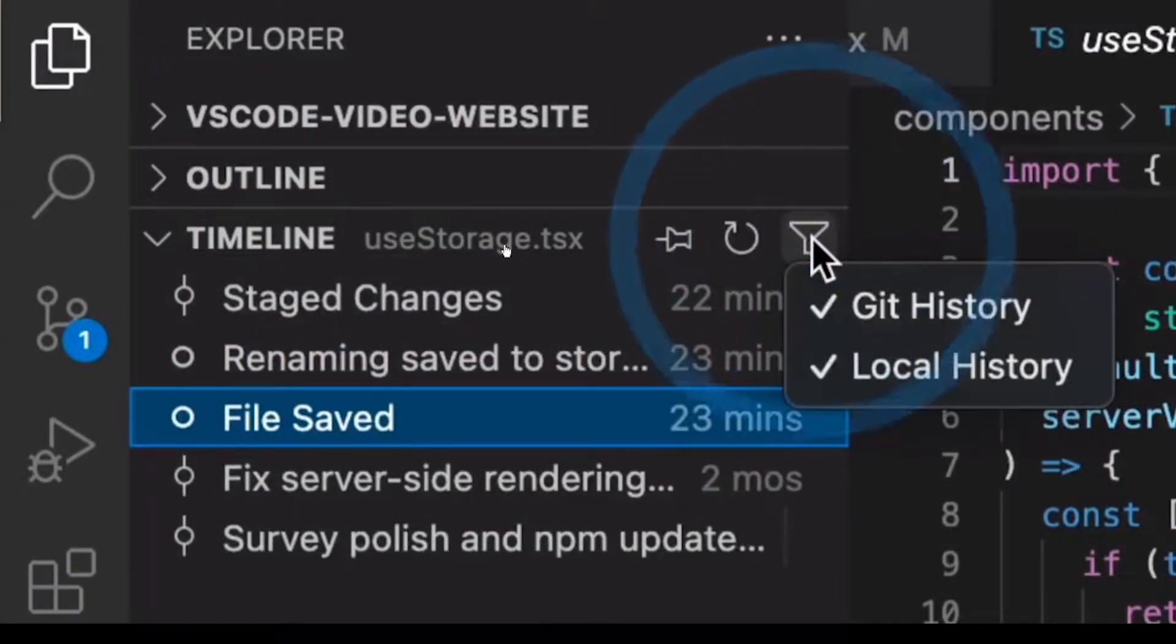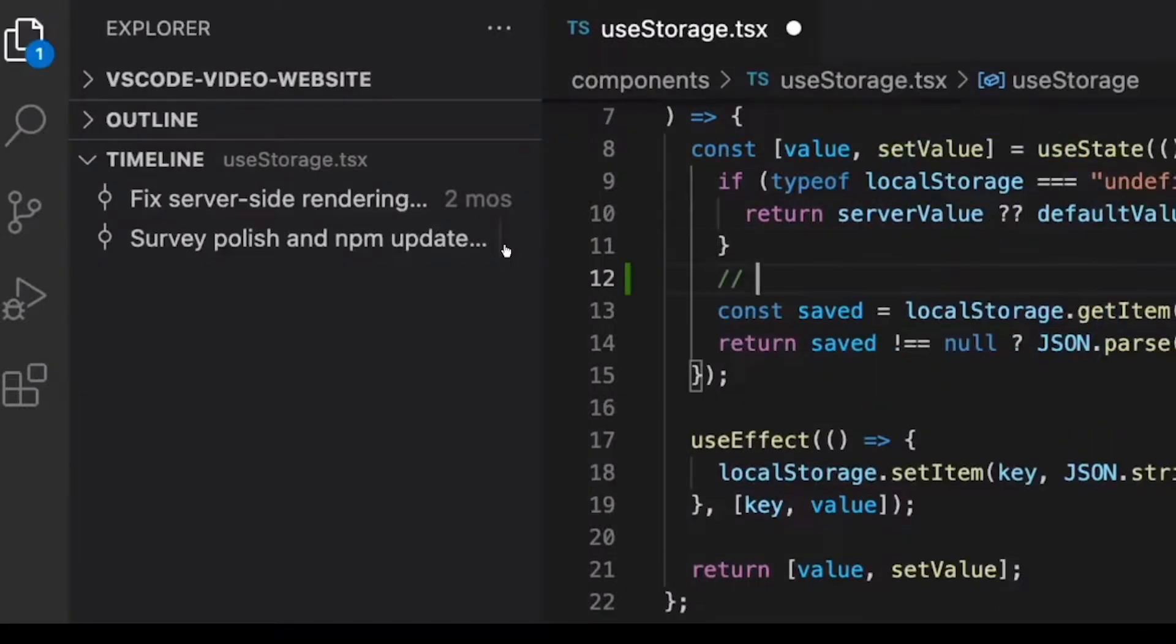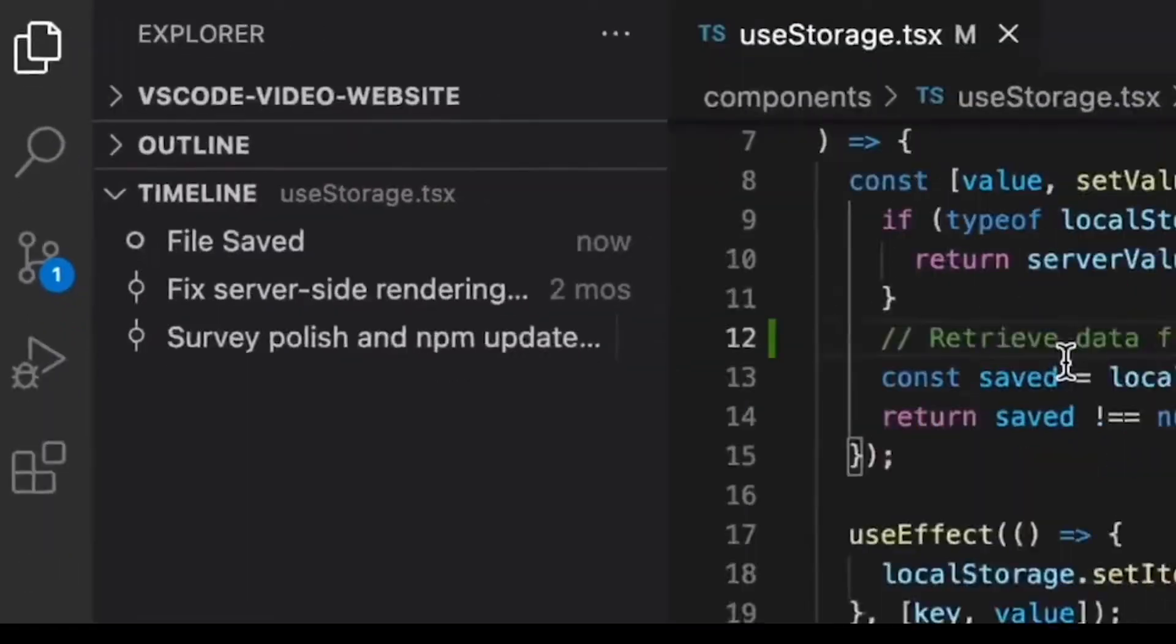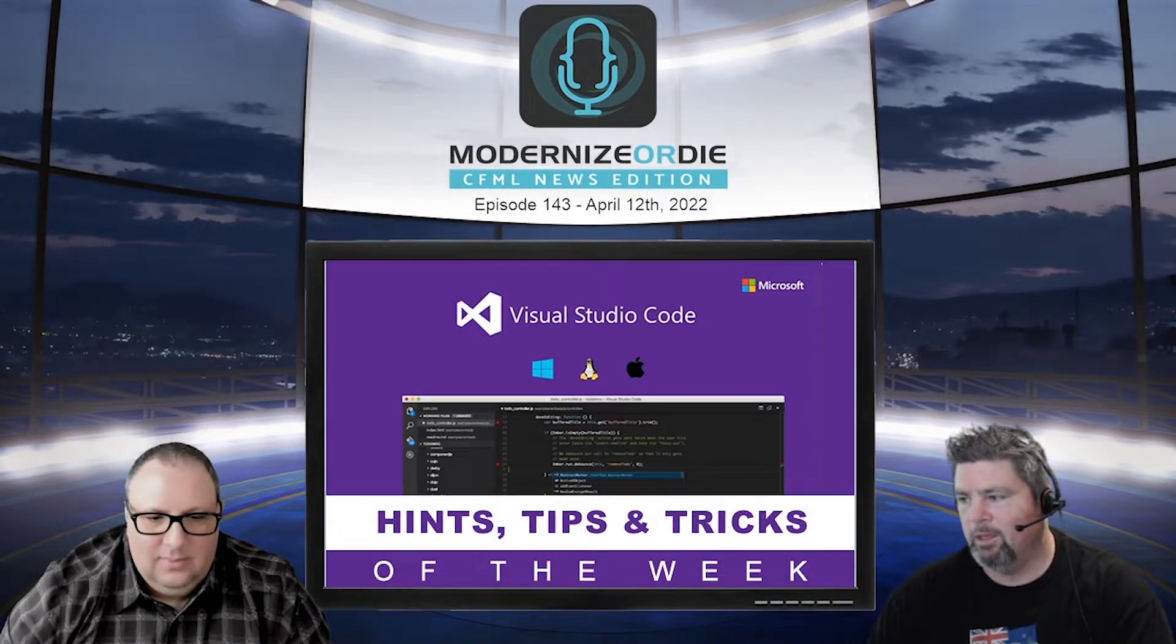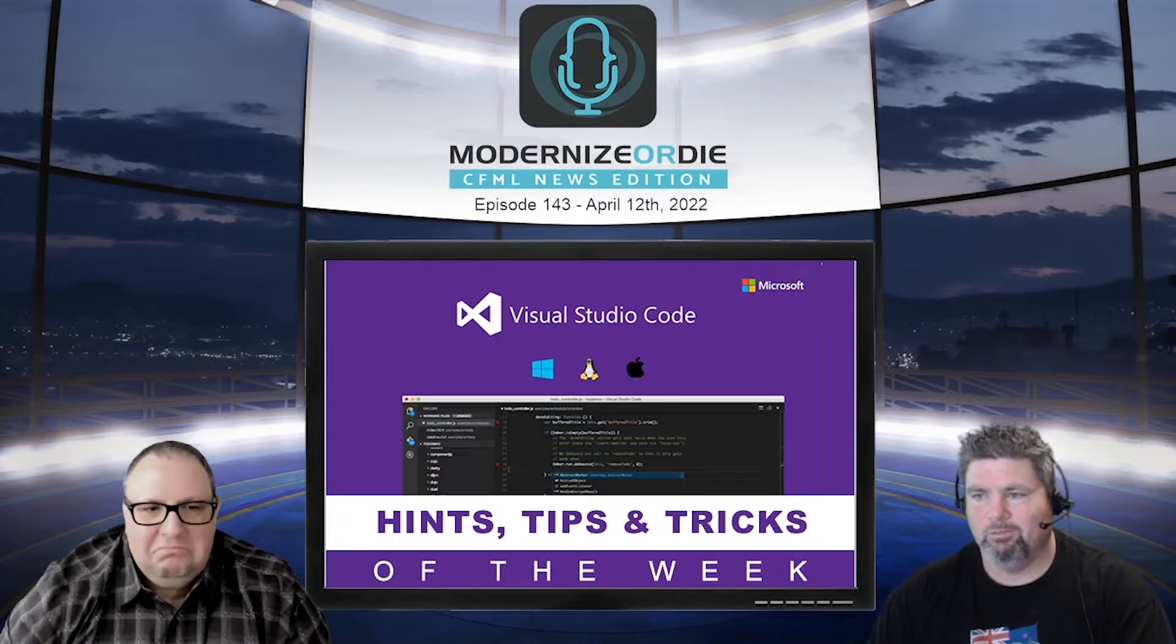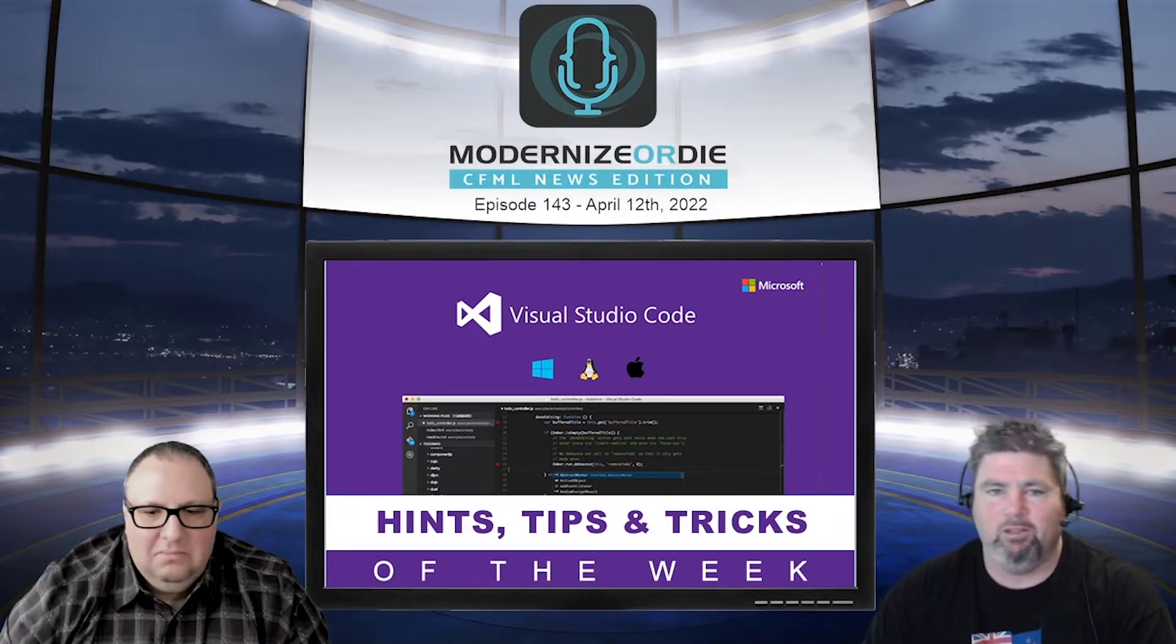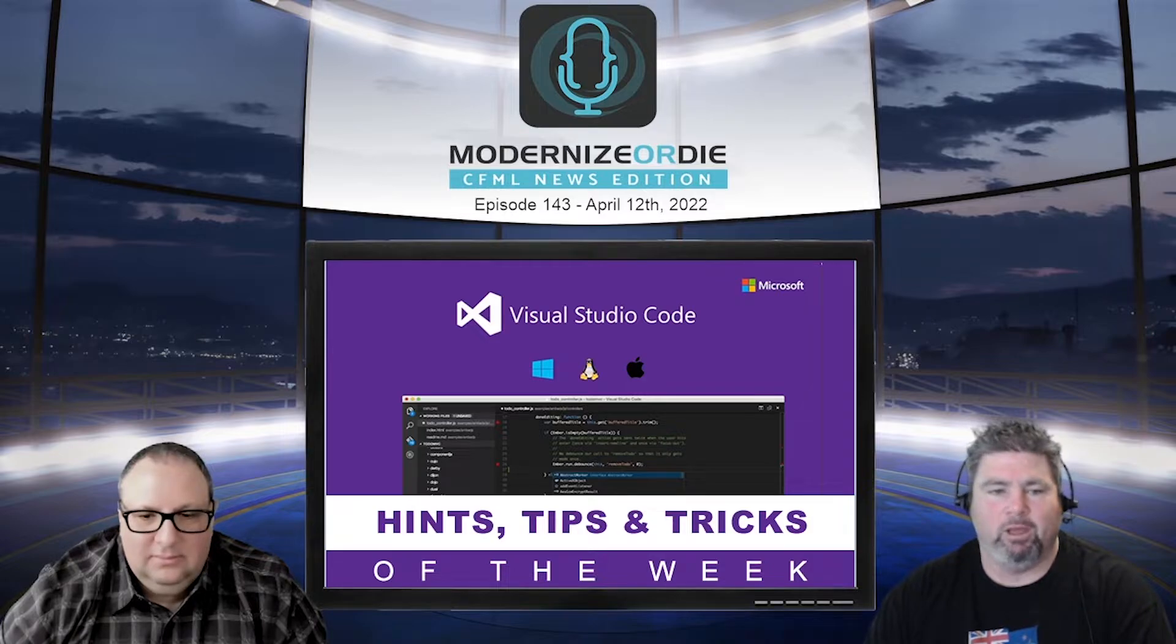It's like version control for your files before you put it into version control. It does the git history as well as the local history. That's actually built into the latest release of VS Code. If it's updated for you, you should already have it. Not everything has to be an extension, so look at your timeline and start using local history.